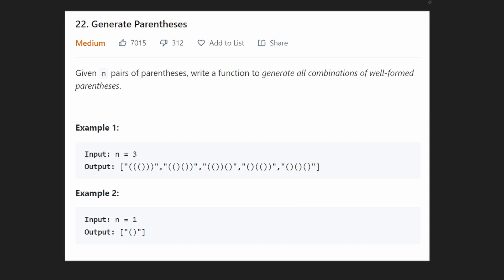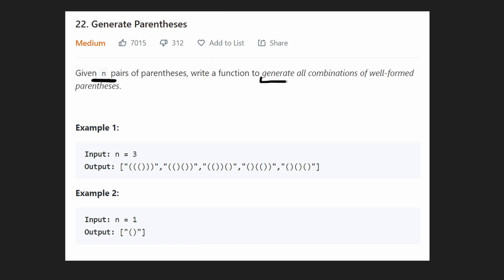Hey everyone, welcome back and let's write some more neat code today. So today let's solve Generate Parentheses. We are given n pairs of parentheses, and we want to write a function to generate combinations of all well-formed parentheses.